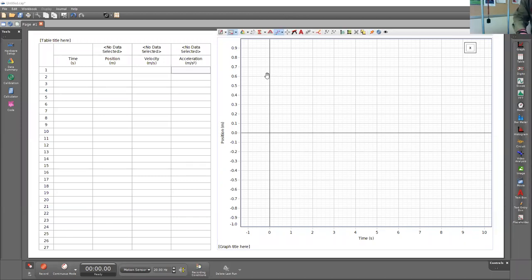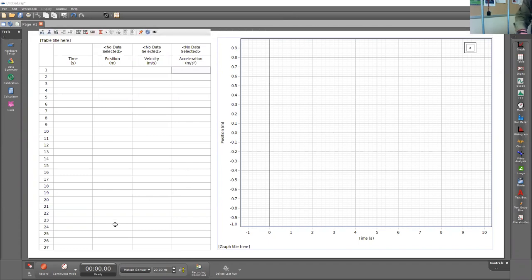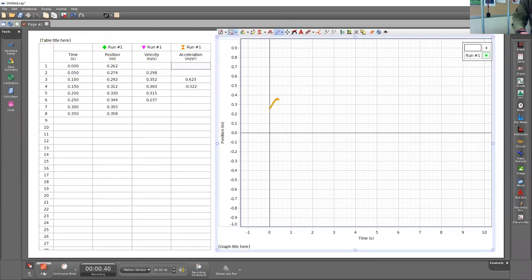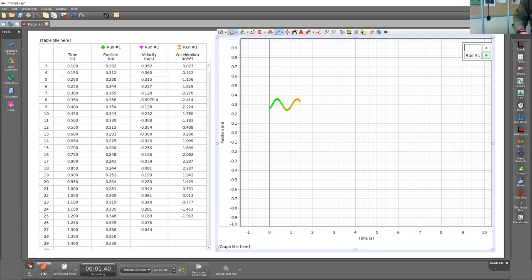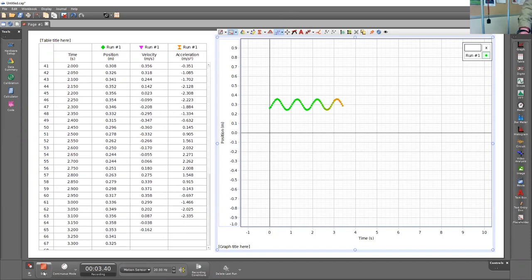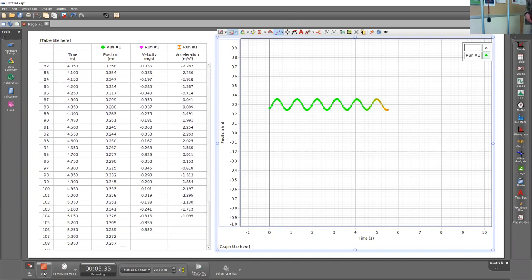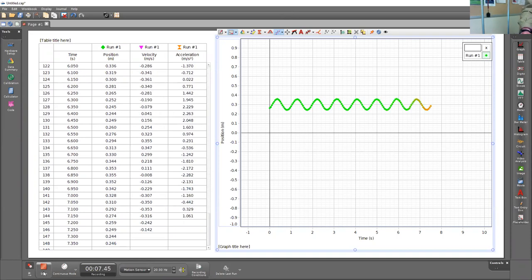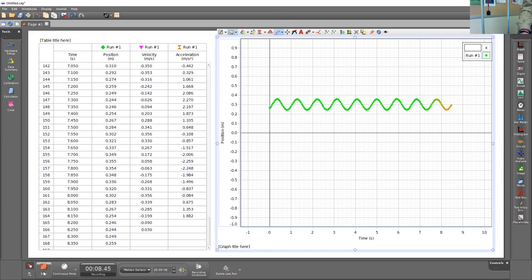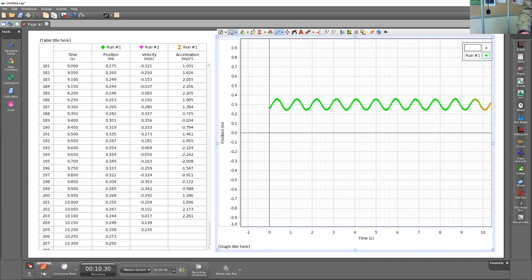To start recording, all you need to do is press the red record button, and if the mass is not misbehaving, you should see a nice sinusoidal curve for a while.